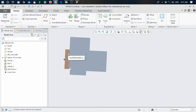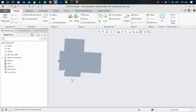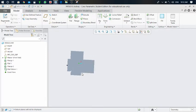Hello friends, welcome to my YouTube channel. This video is about how to get the details of a flat pattern drawing in sheet metal design in proper drawing format, so that you can get all the details of that drawing in an easy way. Let's get started.